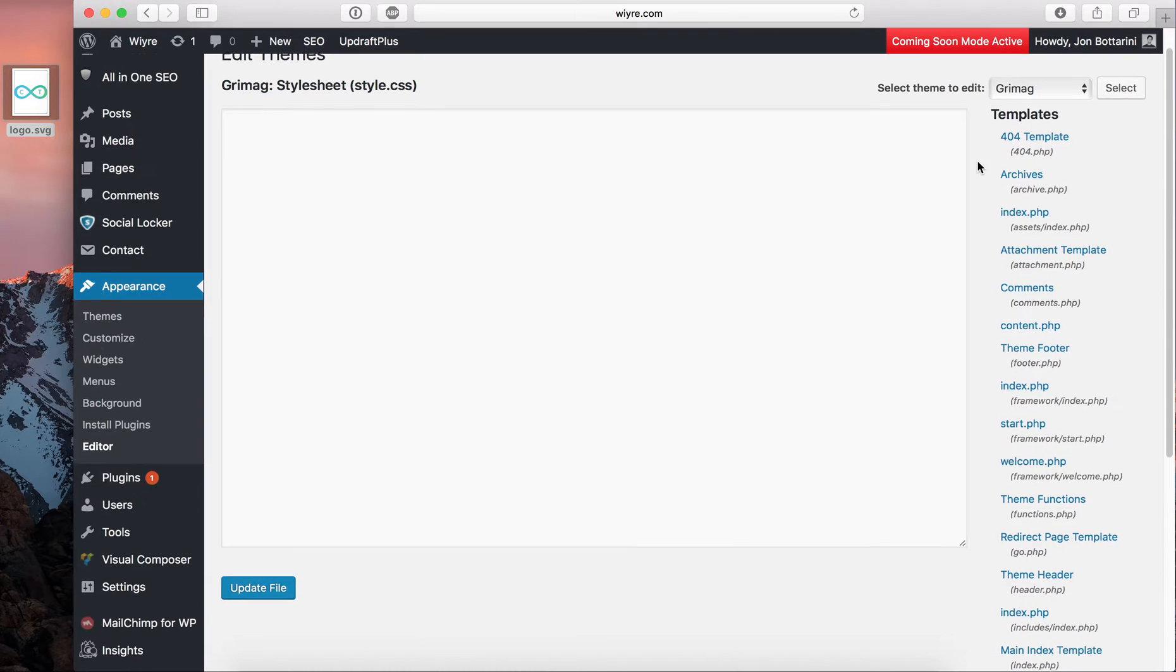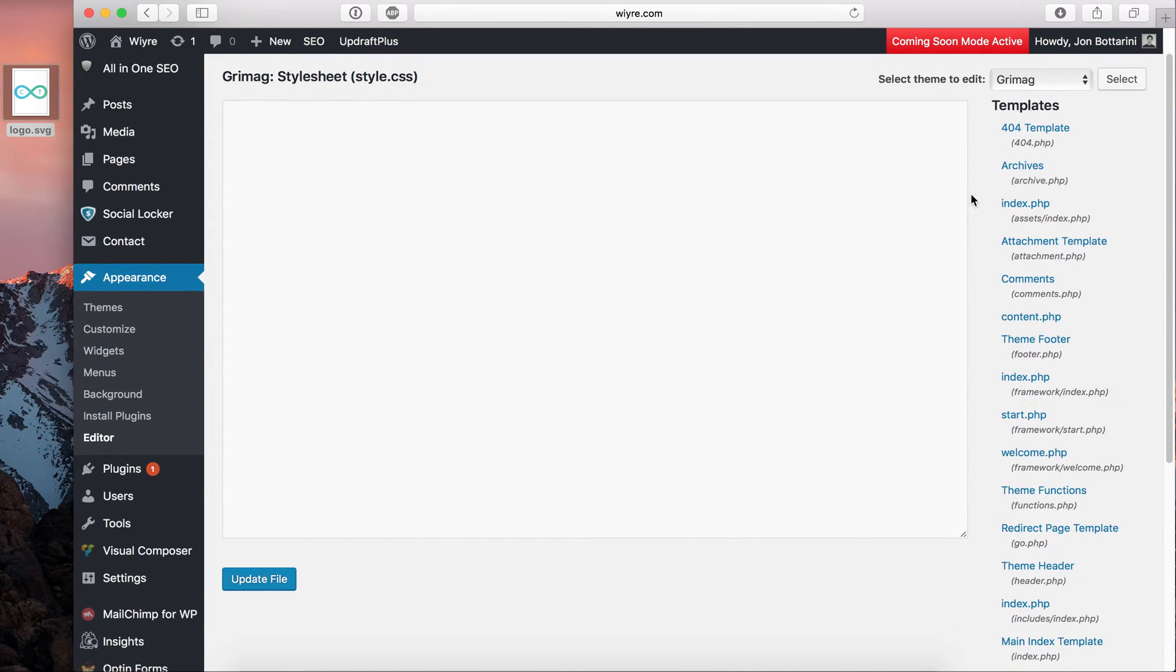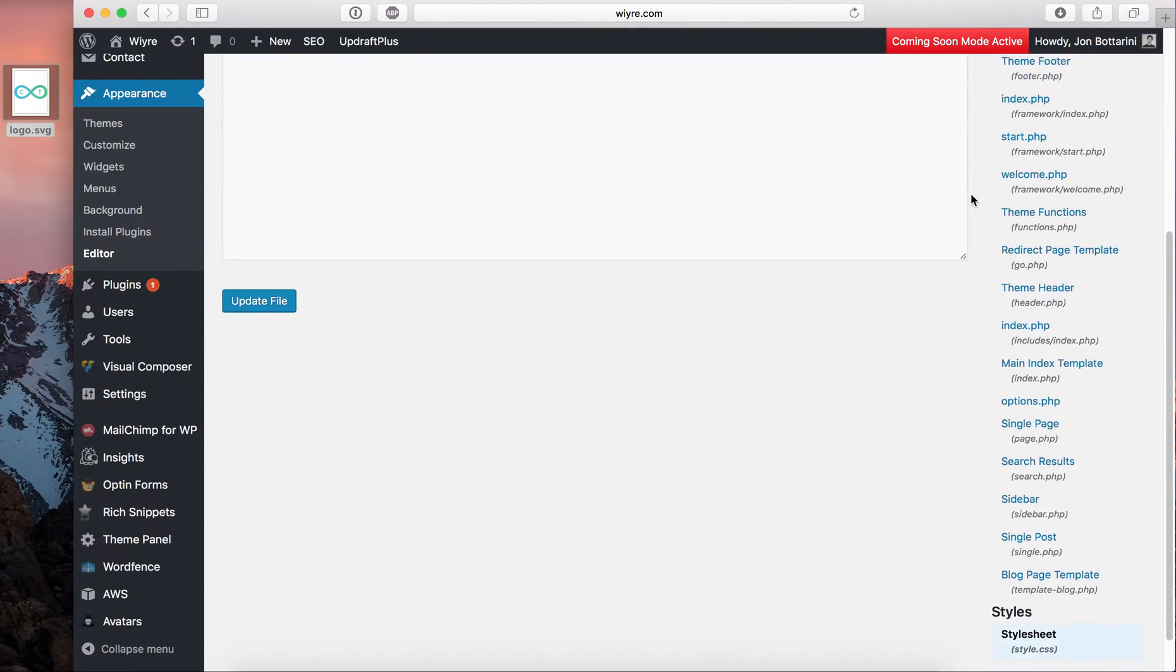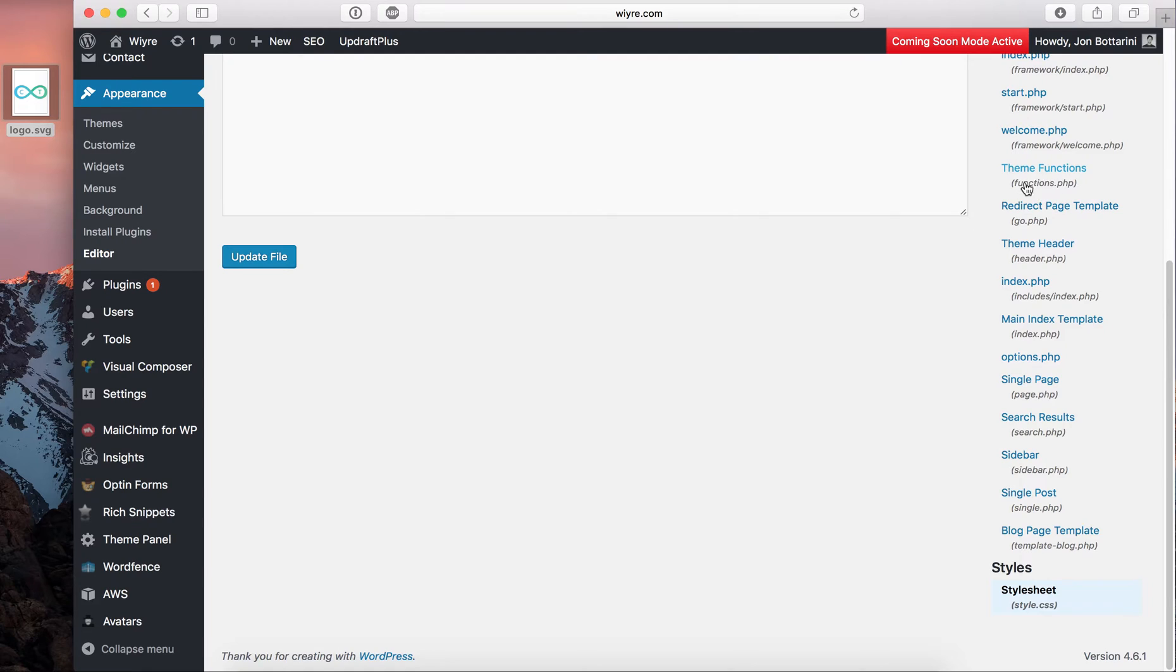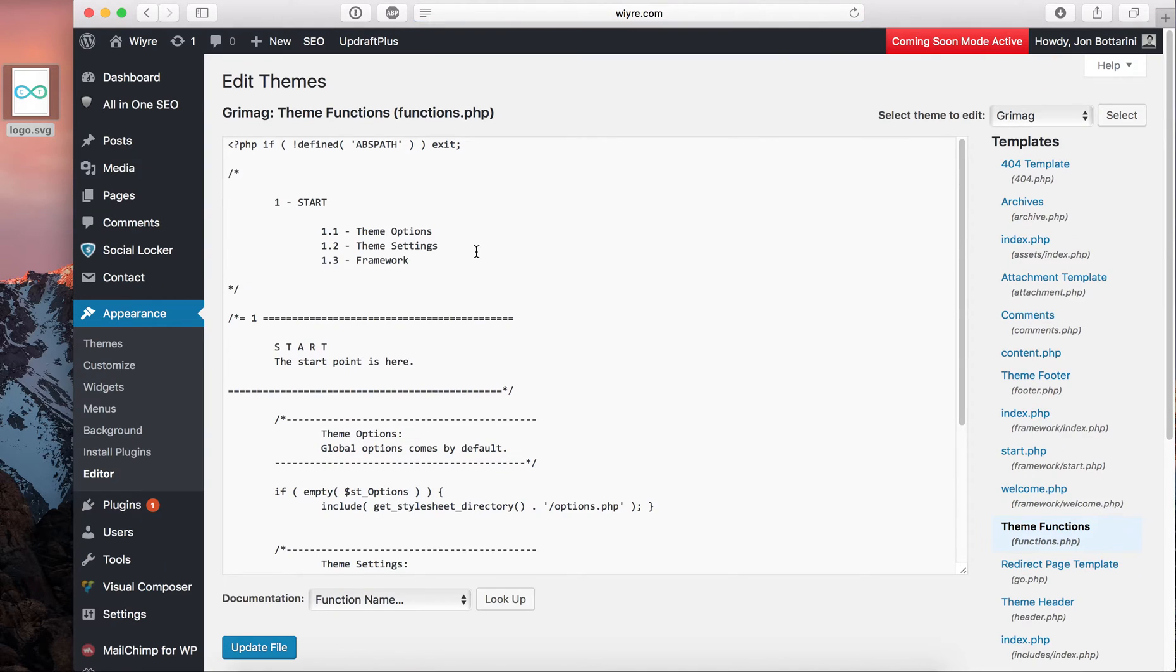And you want to go on the right hand side under templates, go down to where it says functions, and it's probably not going to say functions.php in the header, but it'll say it right there. You see how it says functions.php? So click on functions.php.